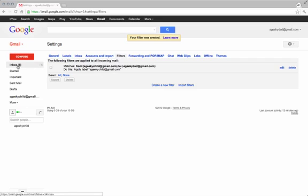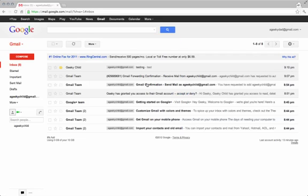Now everything your child sends that's not addressed to you will come across to you with the label with their email address attached to it.